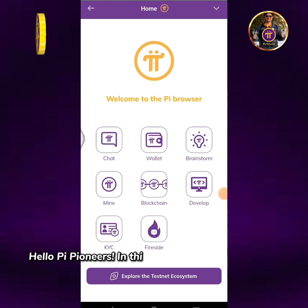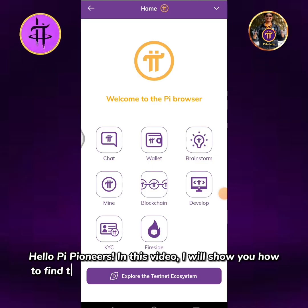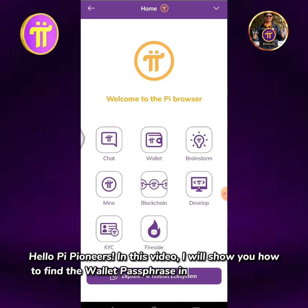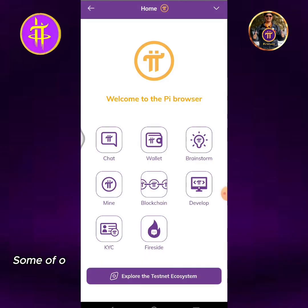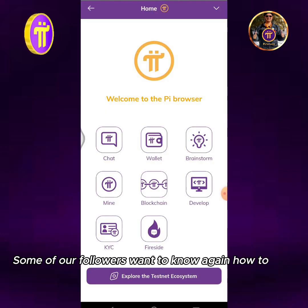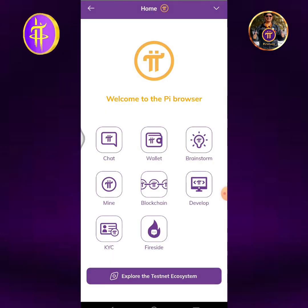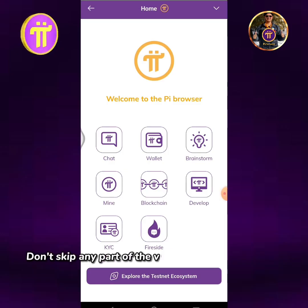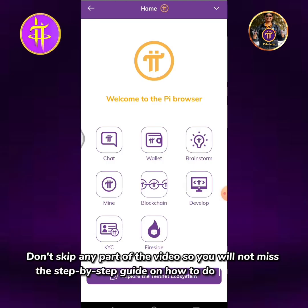Hello Pi Pioneers! In this video I will show you how to find the wallet passphrase in Pi Mainnet Wallet. Some of our followers want to know again how to do it, so I made another updated video. Don't skip any part of the video so you will not miss the step-by-step guide on how to do it correctly.